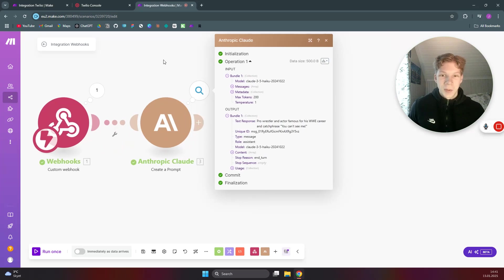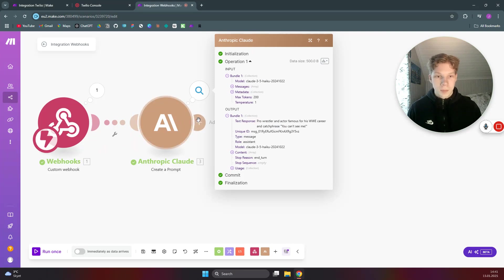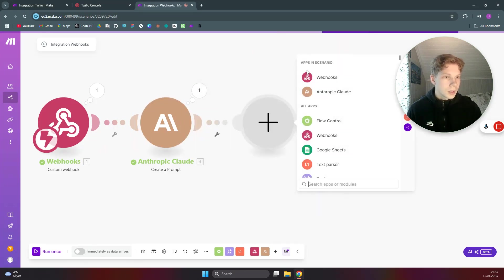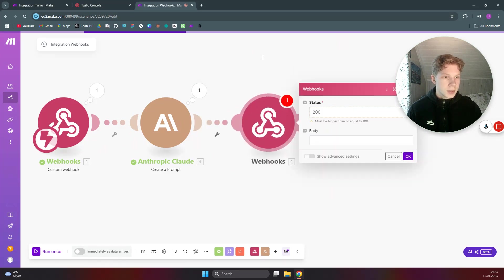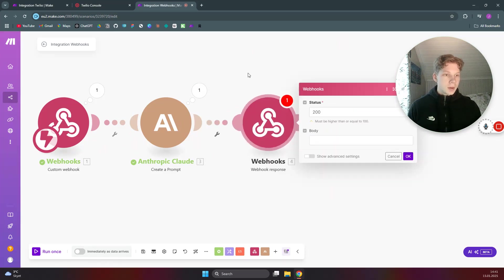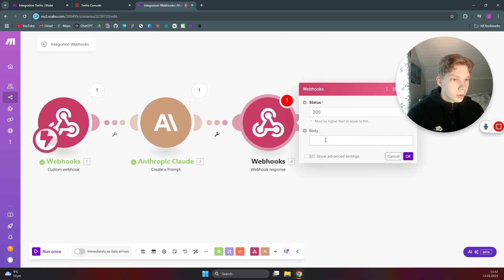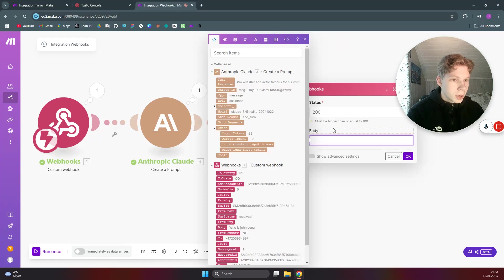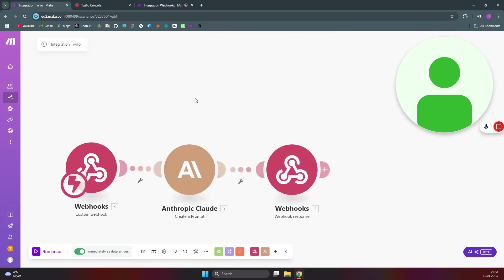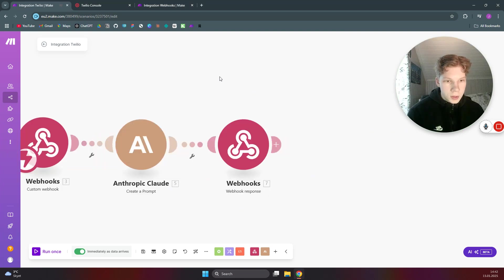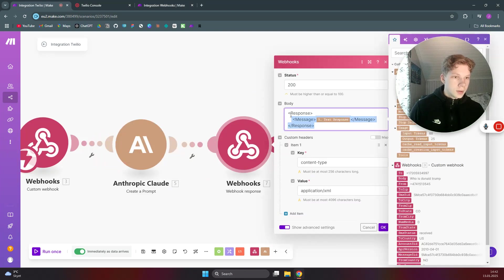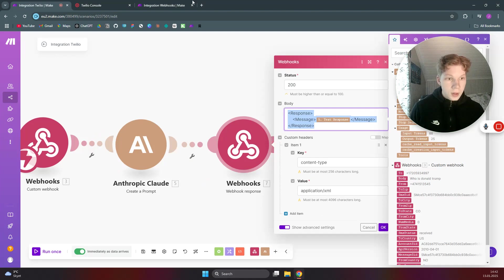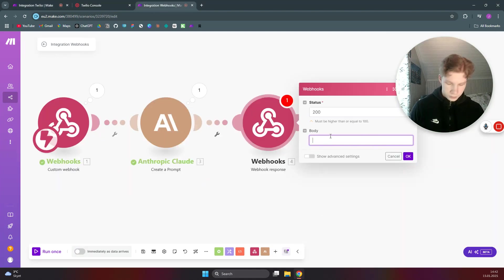Okay, so the last thing we need to do is we need to make a webhook response back to Twilio. So we need to say webhooks and webhook response. Now the way you have to structure your webhook response to Twilio is what they call a TwiML. So you need to use this format right here.